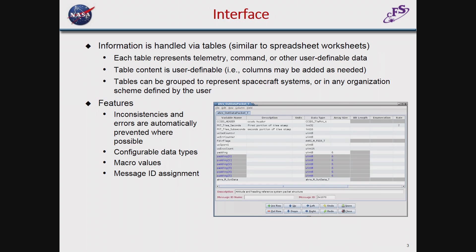I obviously don't have enough time to show you the application itself, so I've included just a little bit of basic information on the interface. The data is handled via tables that are very much like working with a spreadsheet. The content of these tables is completely user-definable. The program, when you initially start it, comes with definitions for commands and for structures for inputting the telemetry data, but the user can build on those. They can create their own types of tables for storing other types of information. The application stores this in the database.